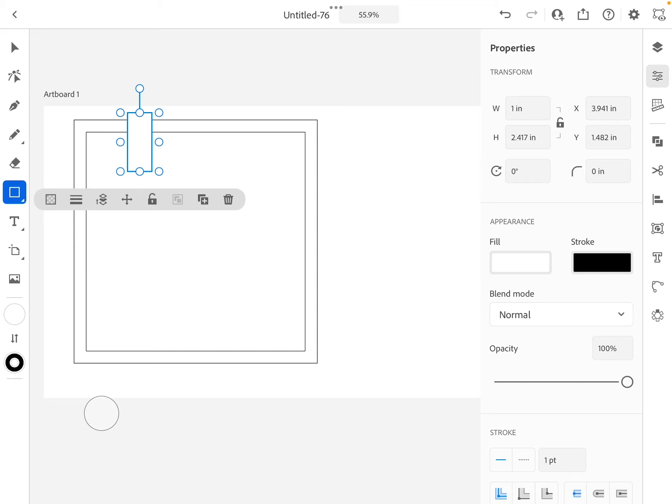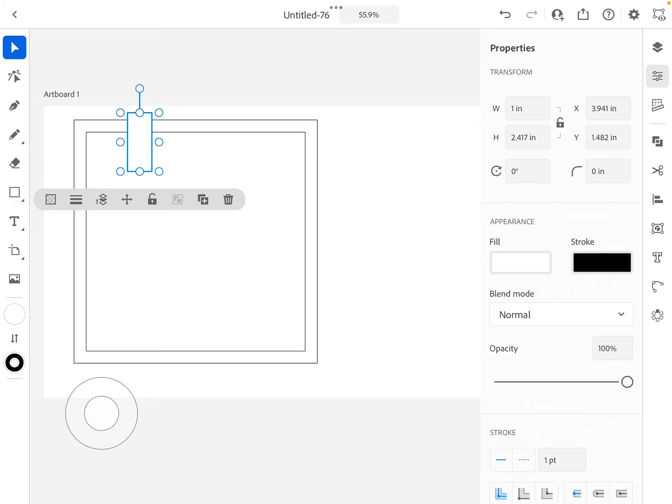I'm just going to create another rectangle. The width of that is fairly important—it needs to be wider than a marble. One inch I think is pretty good, so we'll leave it like that. The height doesn't really matter because all I'm trying to do right now is cut an opening in my outside perimeter.